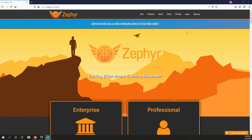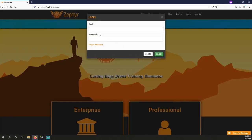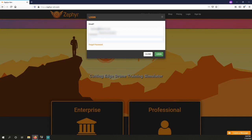In this video, we'll cover how to download and install Zephyr on your PC. First, you will need a valid Zephyr account. Once you have your account, log into the website at zephyr-zim.com.